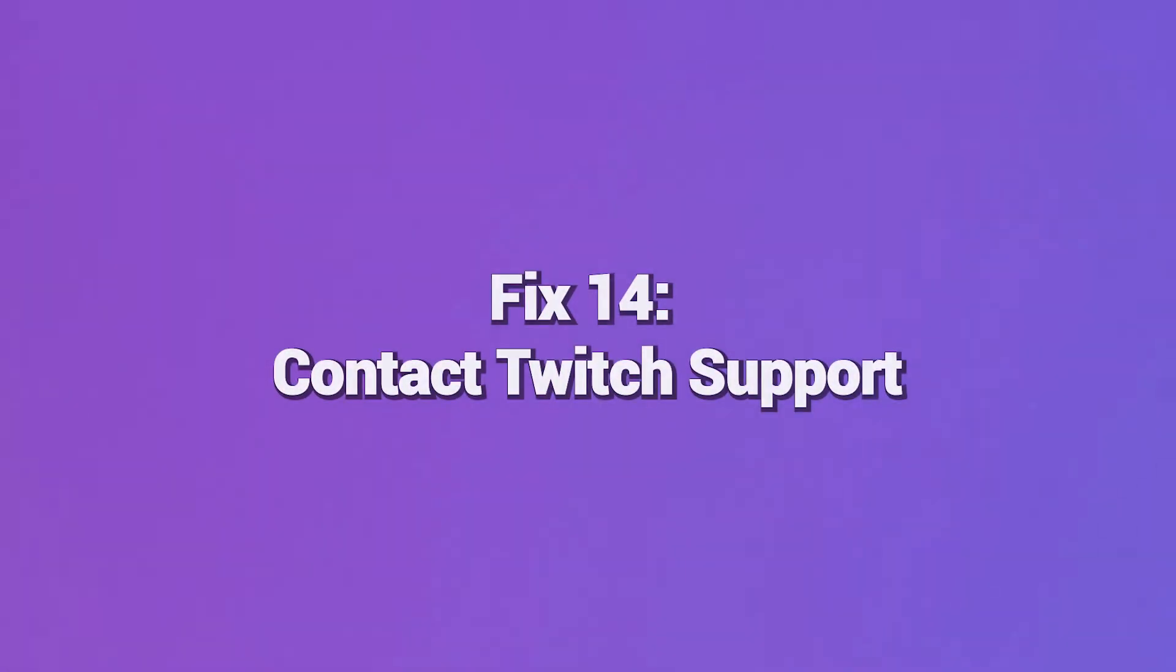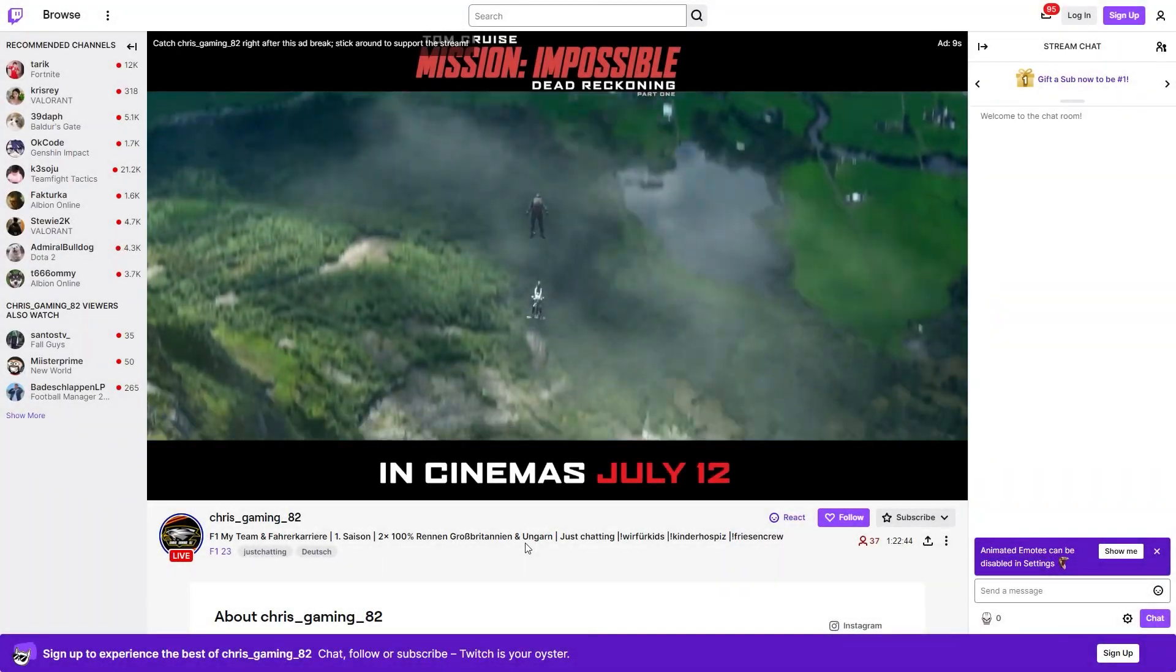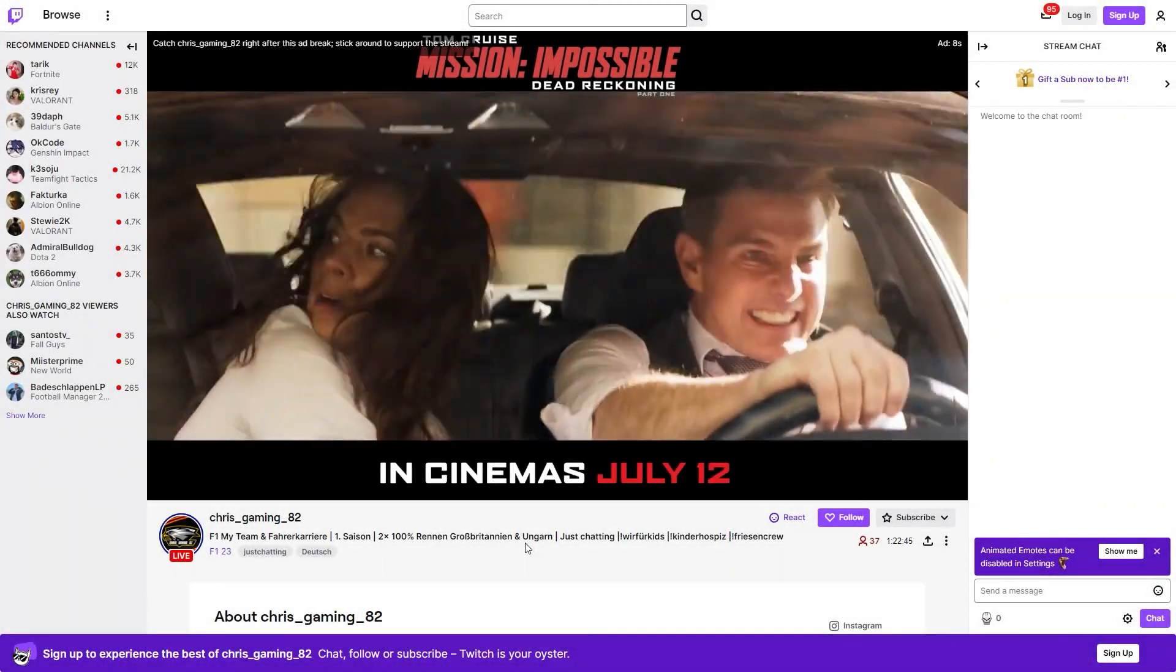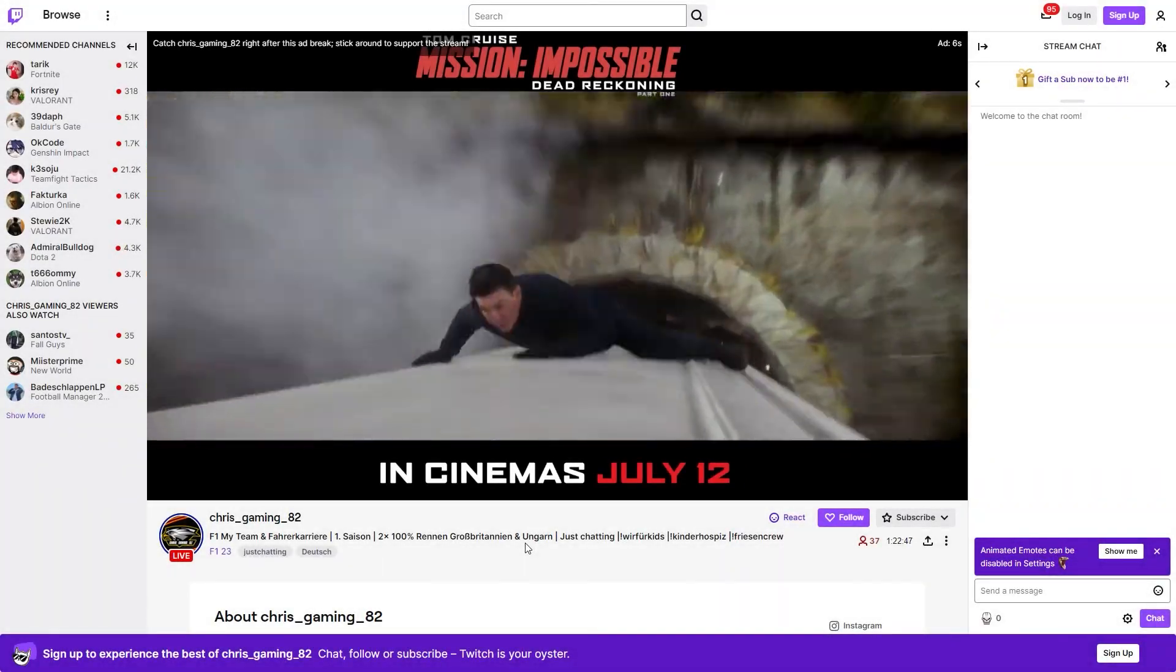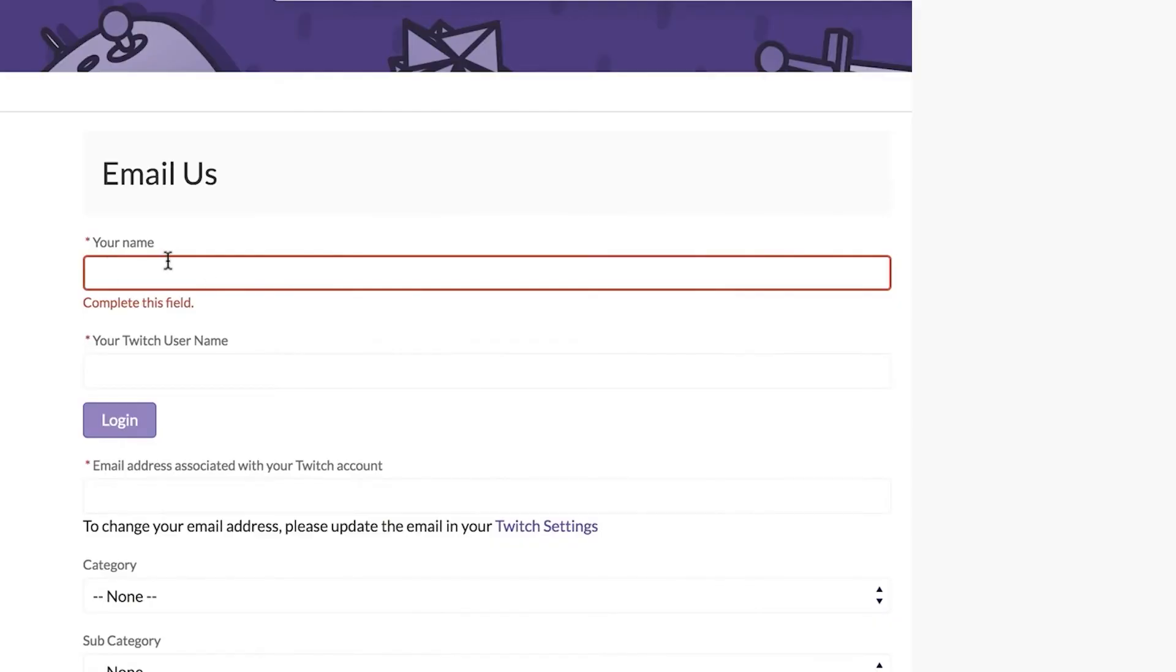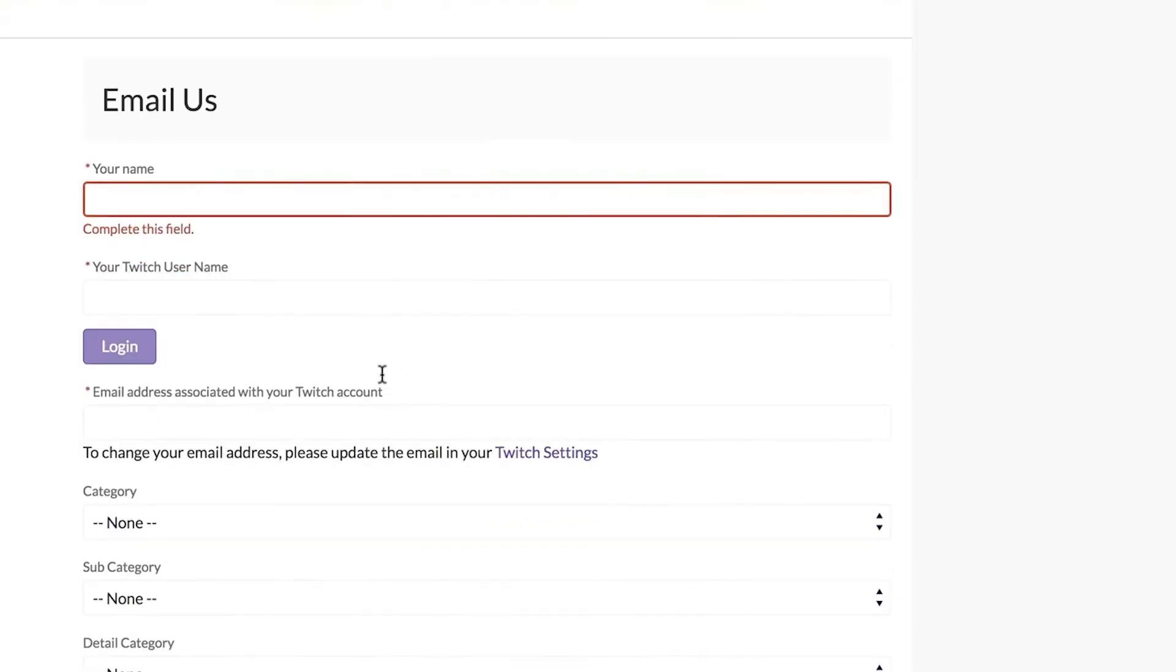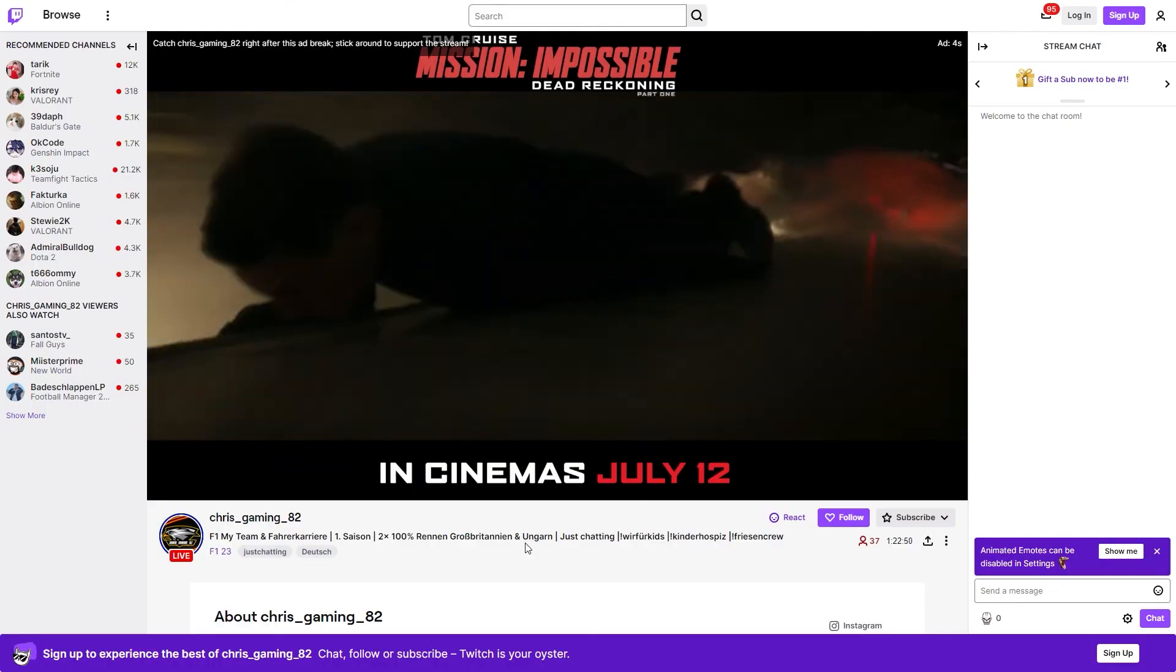Fix 14: Contact Twitch Support. If you still see Error 3000 after trying all the troubleshooting steps, you must contact Twitch's customer support for additional help. They can investigate your account and connection to identify any problems on Twitch's end contributing to the error messages. Please provide any details on the issues to help them resolve Error 3000.